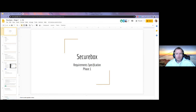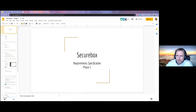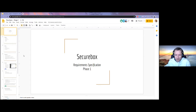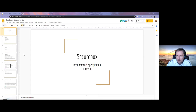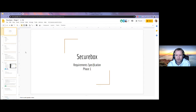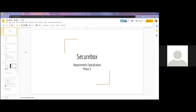The requirements specification group, group number one, is presenting first. The screen is now being shared. Let's get started.